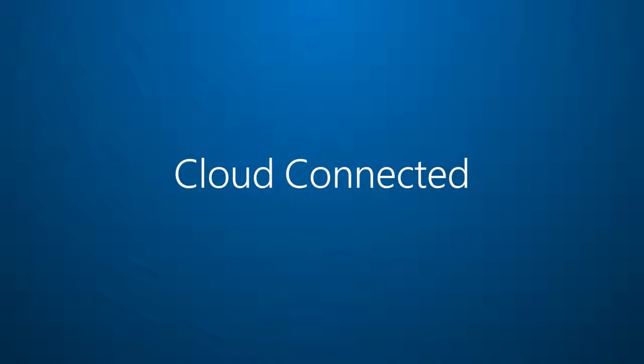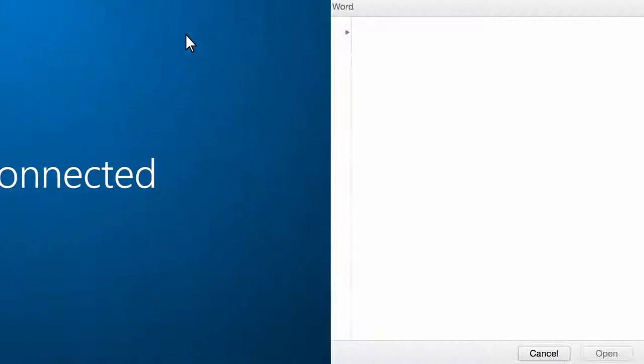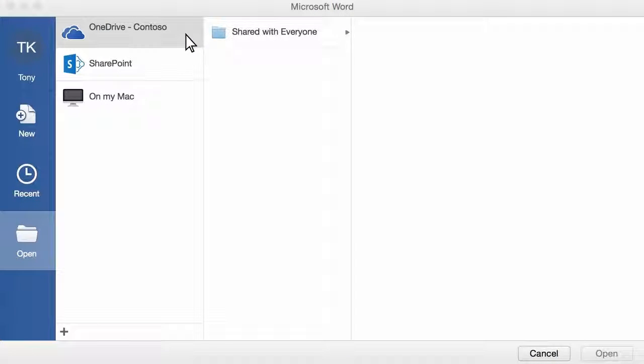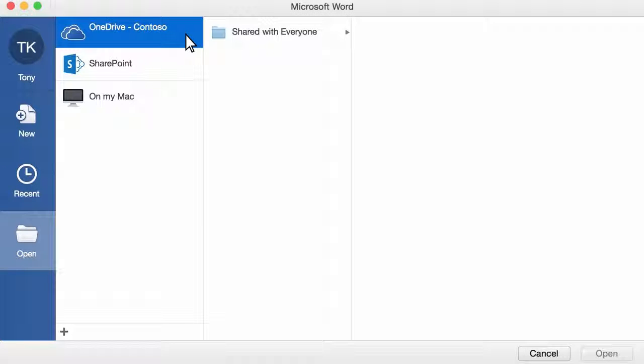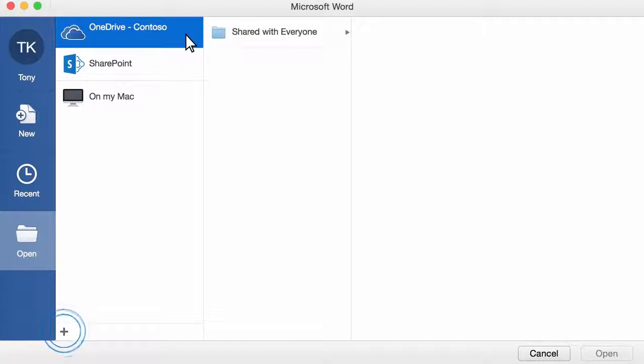Reason number eight, cloud connected. You can open and save documents stored in the cloud. All of your cloud locations are consolidated in the open and save dialog boxes. If you need to add a new location,